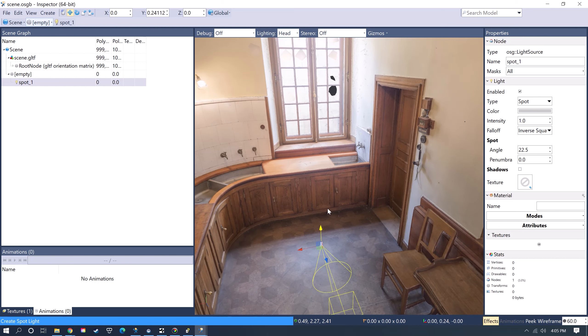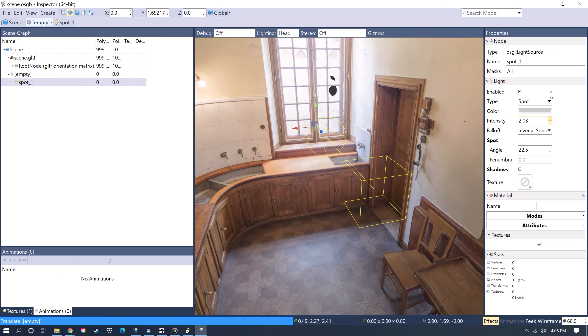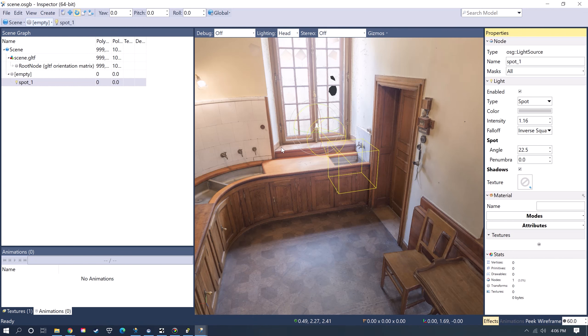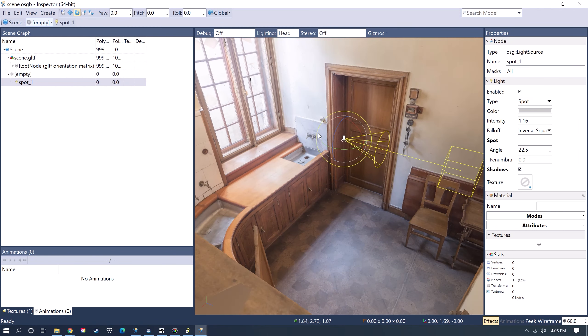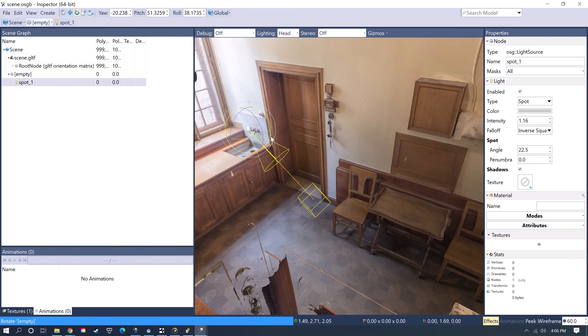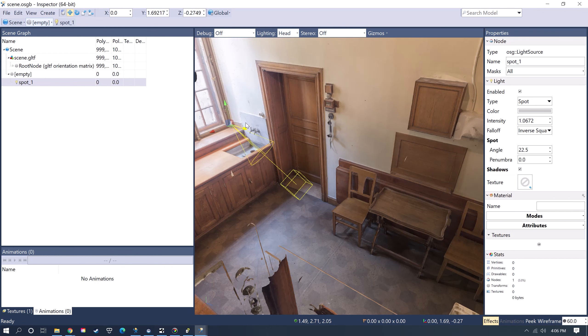Once I add a light, I have the ability to adjust the intensity of the light, and then the color, and then also whether shadows are going to be on or off. Then I can rotate the position of the light, and then I can move the light around if I want to.